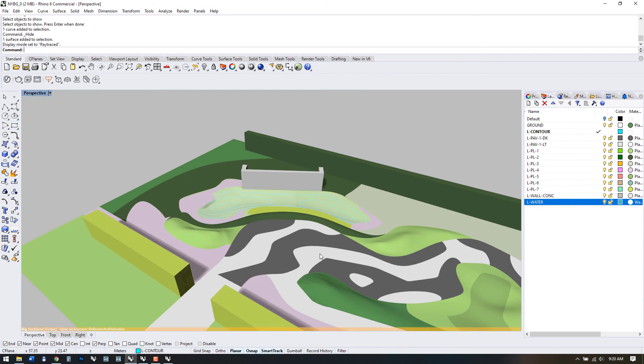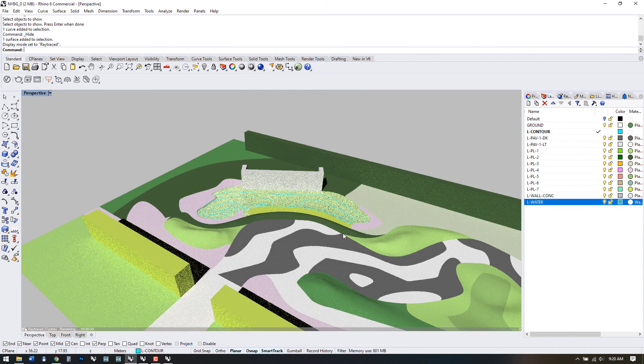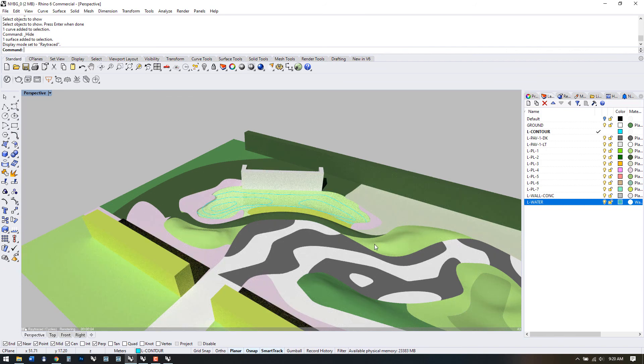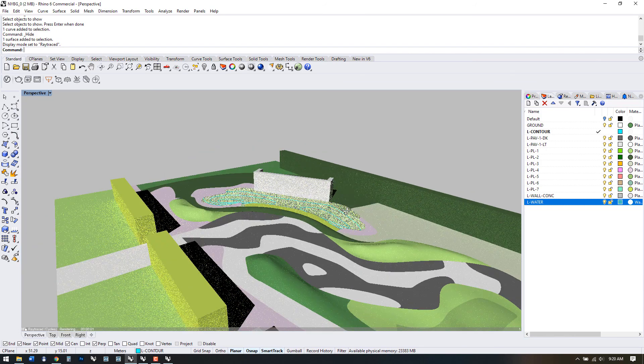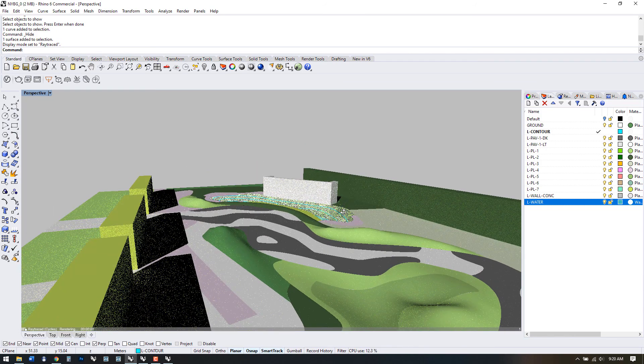If we look at the ray traced view, we can see that we get a reflection on the water surface.